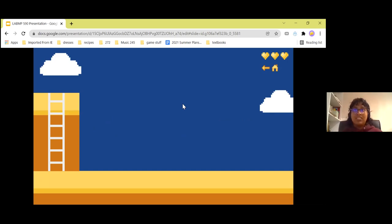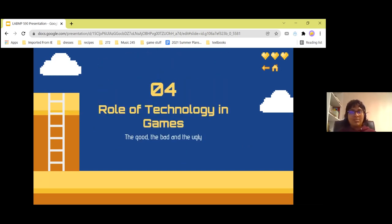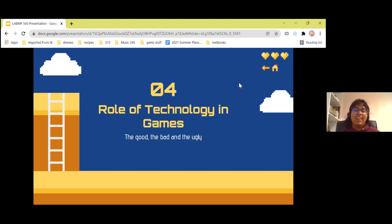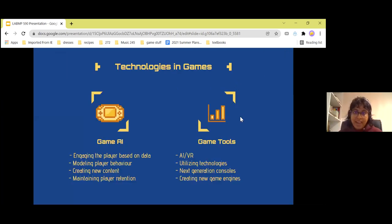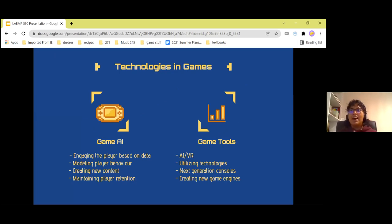Since technology is so important to improving the future of games, let's take a look at the role of technology in games — the good, the bad, and the ugly. I have already touched on a lot of the good parts because I honestly think that games are a great industry, but going into a little bit more detail will be great.